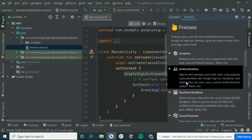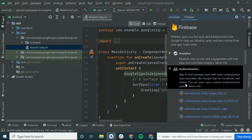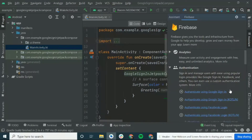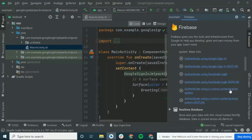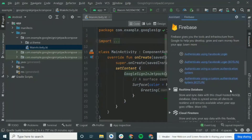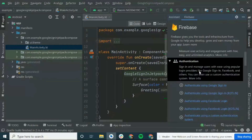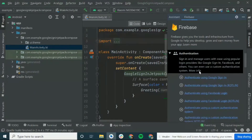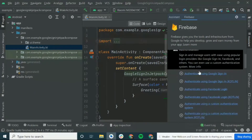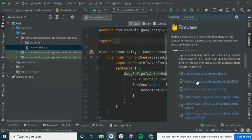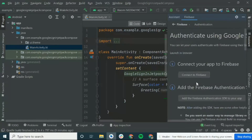We'll be going to Authentication because here you can implement Google Sign In, Facebook Sign In, etc. So we will be using this Authentication option. Click 'Authenticate using Google Sign In' in Kotlin.